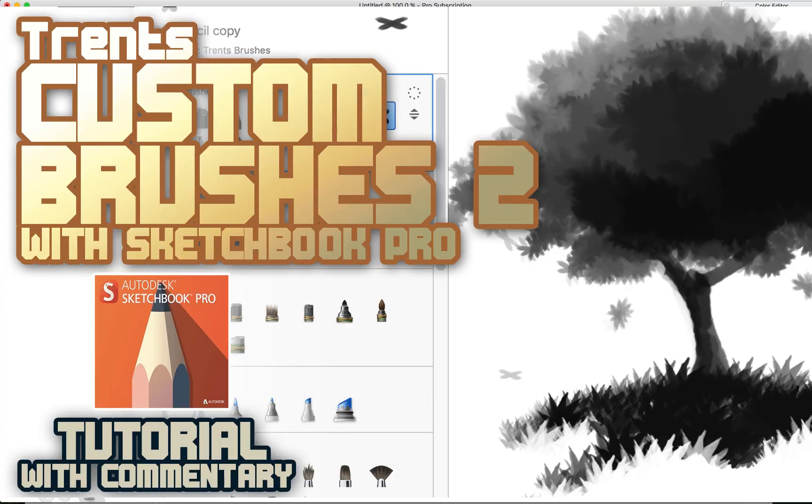What's up, what's happening, this is Trent and today I want to talk to you about how to create custom brushes and custom brush palettes in Sketchbook Pro. So let's do it.